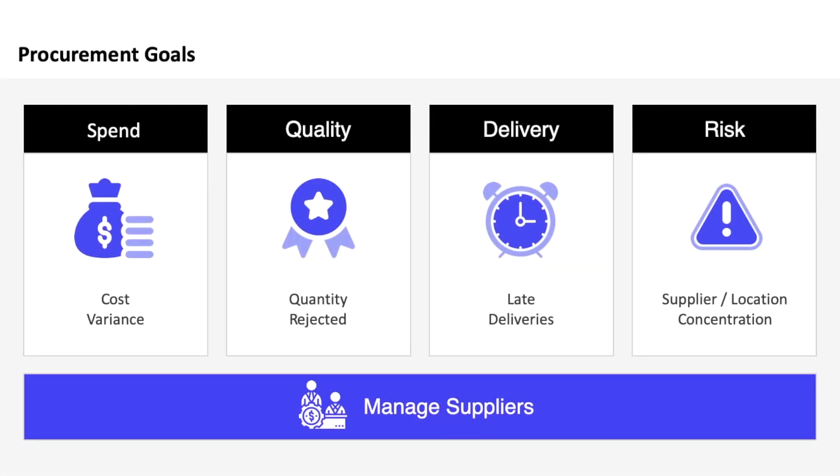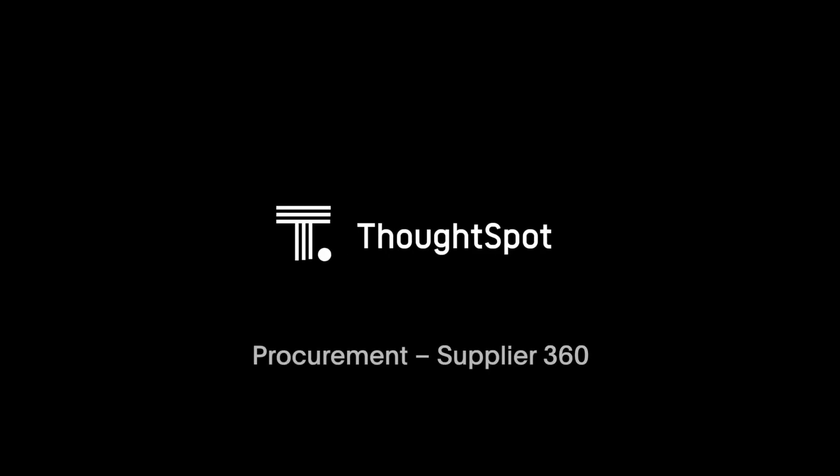In minutes, you've been able to get granular insights to help you negotiate the best possible costs, reduce risks, and work with vendors to deliver quality products in a timely manner, for far more efficient purchasing and procurement operations. That's the power of search and AI-driven analytics for procurement professionals from ThoughtSpot.